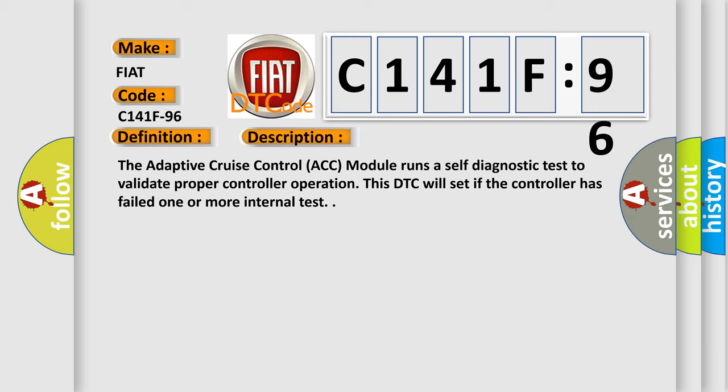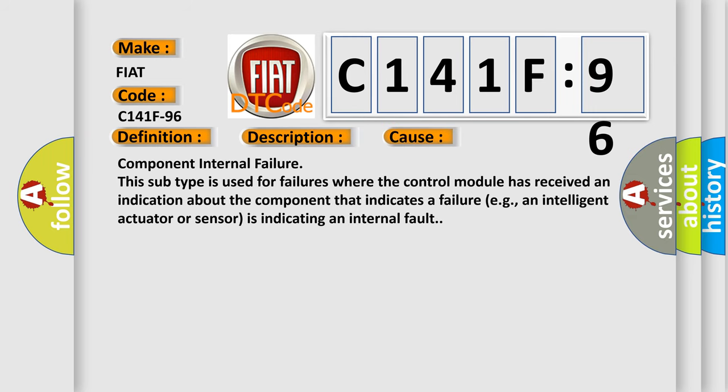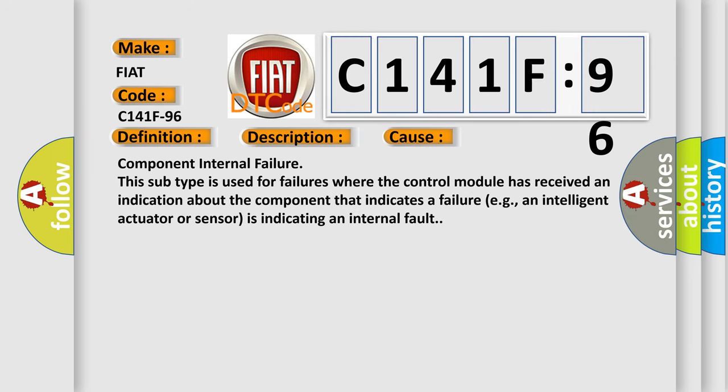This diagnostic error occurs most often in these cases: Component internal failure. This subtype is used for failures where the control module has received an indication about the component that indicates a failure, e.g., an intelligent actuator or sensor is indicating an internal fault.